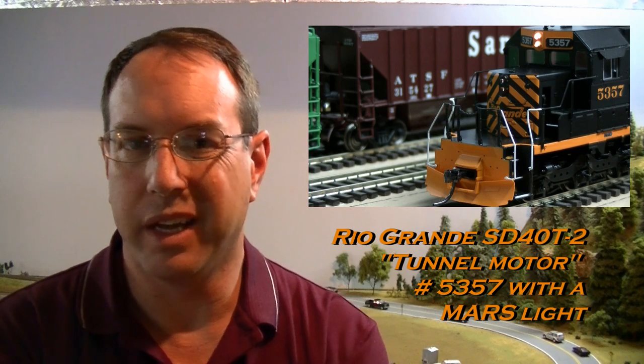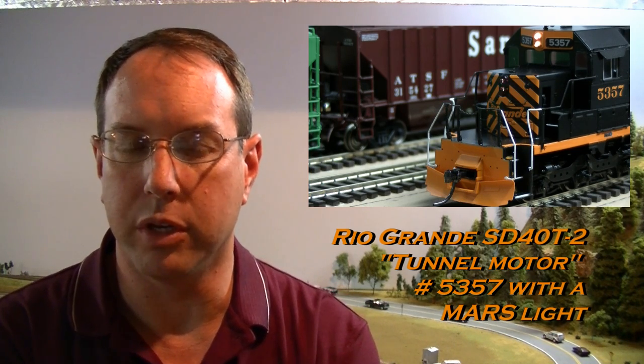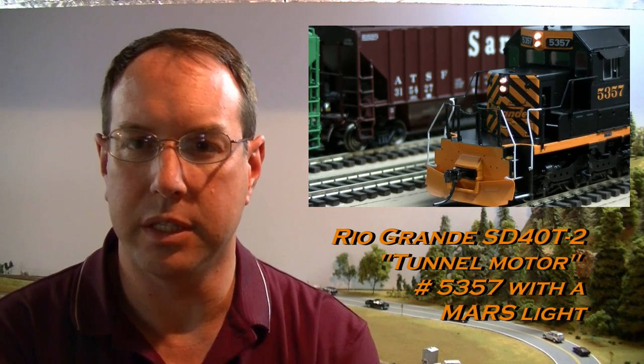Most engines you buy today are going to be DCC ready and have some type of light board that you can just plug a DCC decoder into. However, a lot of those light boards don't have the wiring in them to take full advantage of the functionality that the DCC decoder has. That's the case with this Atherin ready-to-roll engine because what it has is a standard light board that only gives you a front light and a rear light. There aren't any other function points on the board itself.